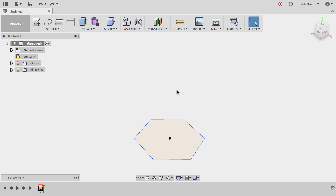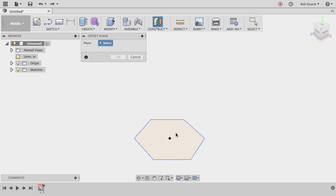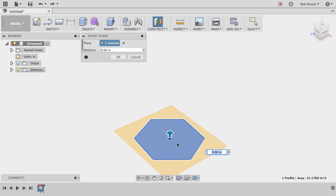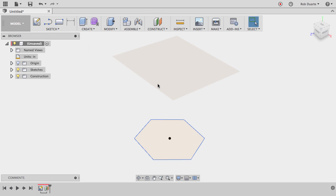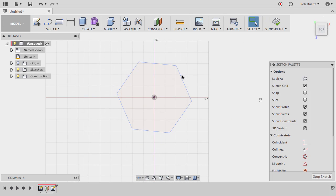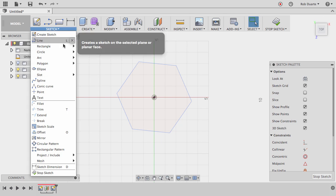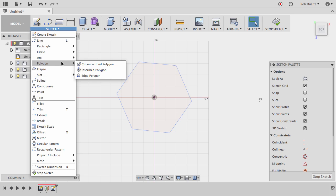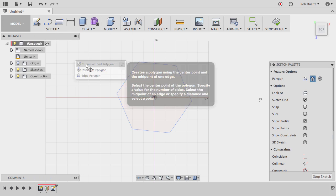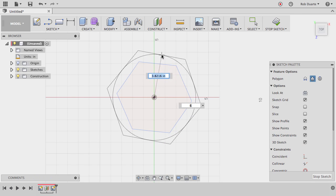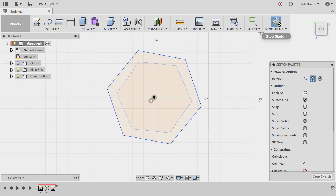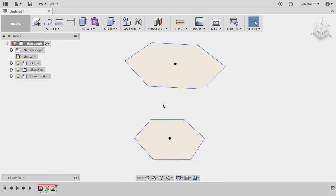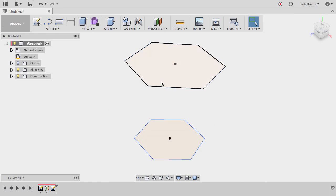So first thing I'll do is create a construction plane and lift it up eight inches off of that original one. And then I'll create a new sketch on this surface, and I'll use that same circumscribed polygon command and just make another one that's slightly bigger. So now I've got two here, one above the other.